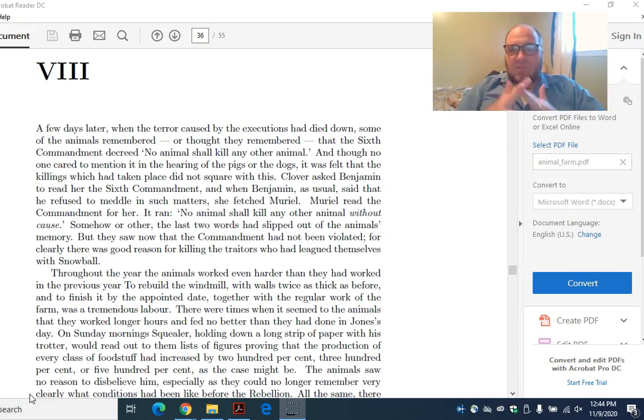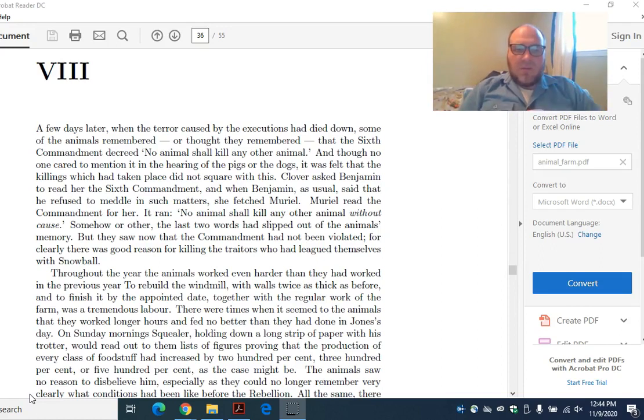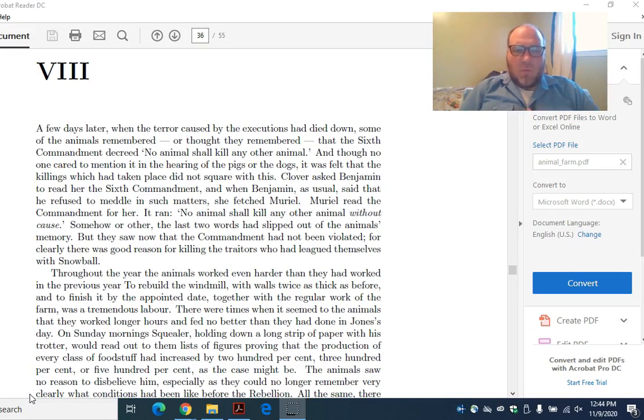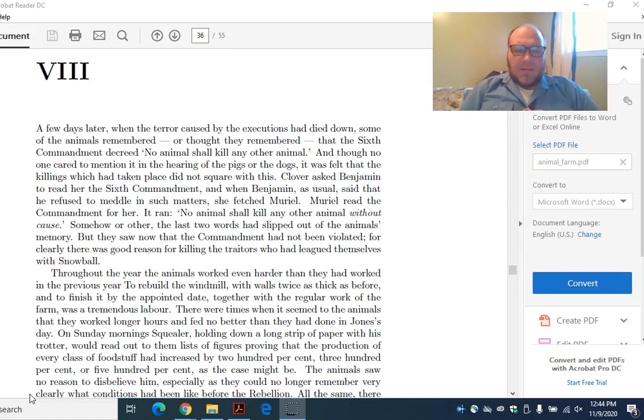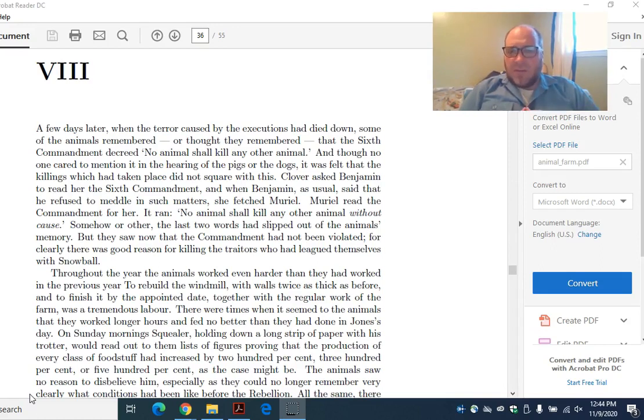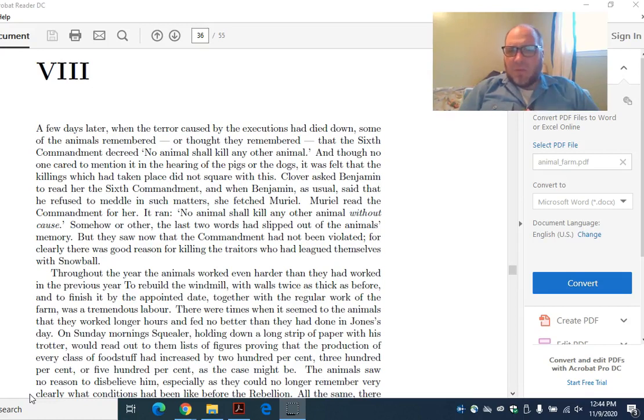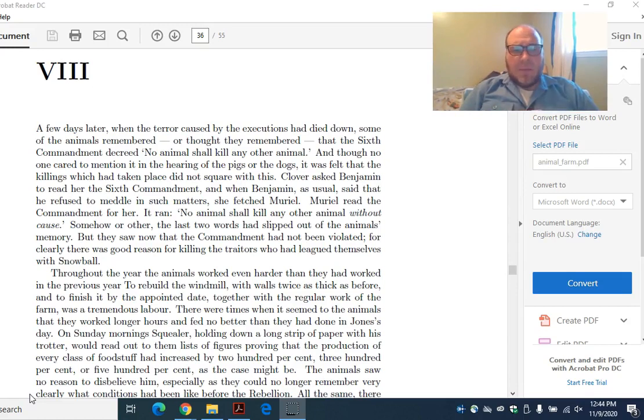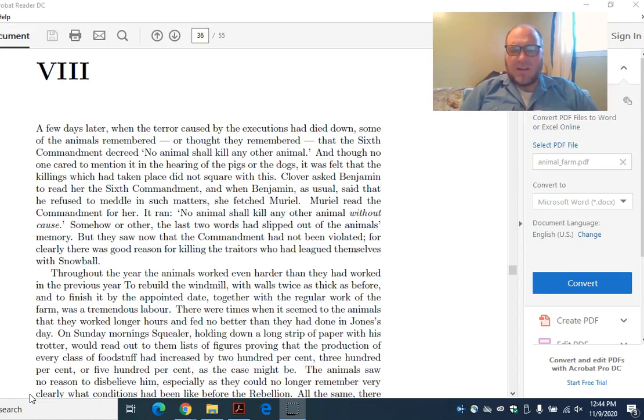At the end of the day, we have to make some decision about what Orwell is trying to say here. Is it simply that communism is bad or is it something more about humanity and the human condition? Maybe this chapter will help bring some clarity on that. I'm going to pick up on chapter eight and we'll keep reading.